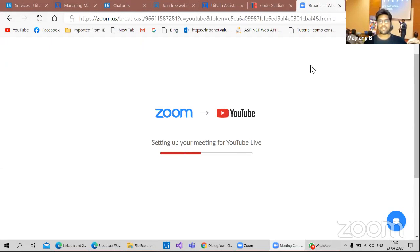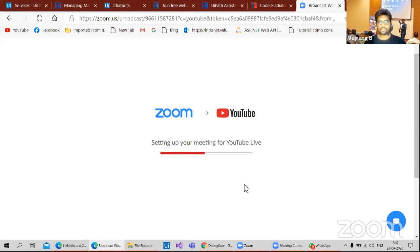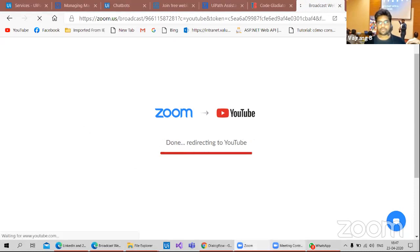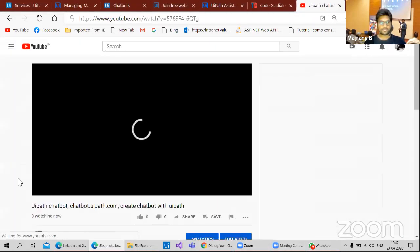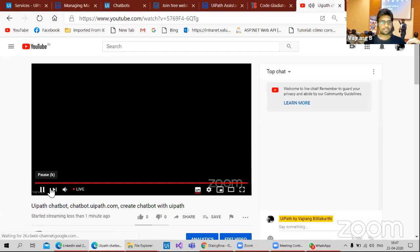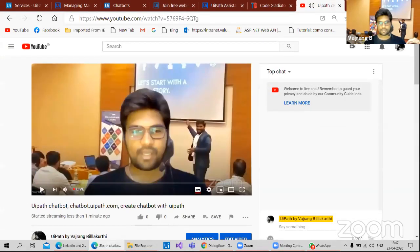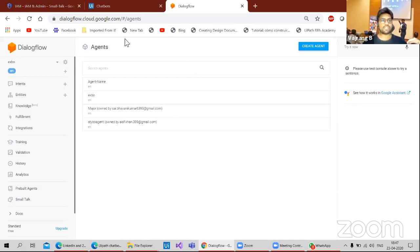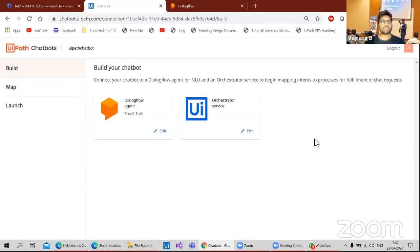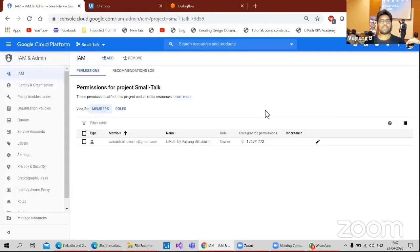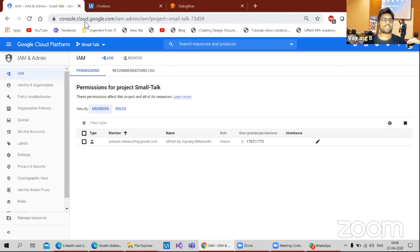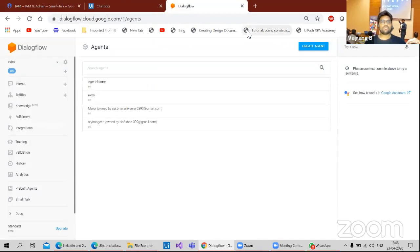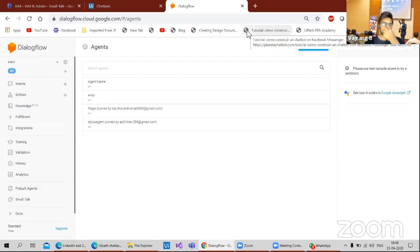So we are going live on YouTube too. Let's go into a demo. Before we start building chatbots using chatbots.uipath.com, we need to have two things. One is a console like a Google account where we can use console.cloud.google.com. Along with that, we also need to have Dialogflow where our chatbot will reside.